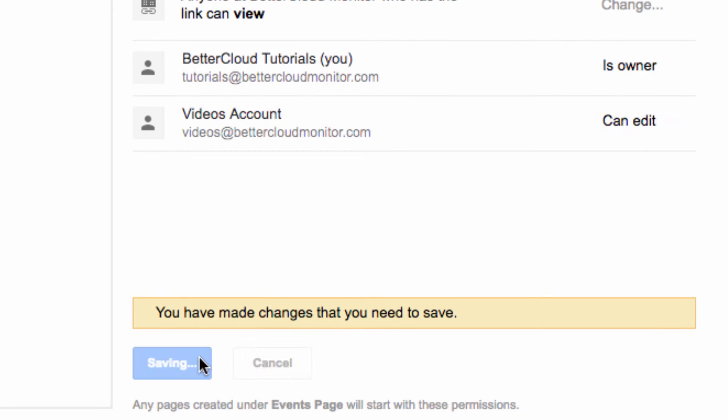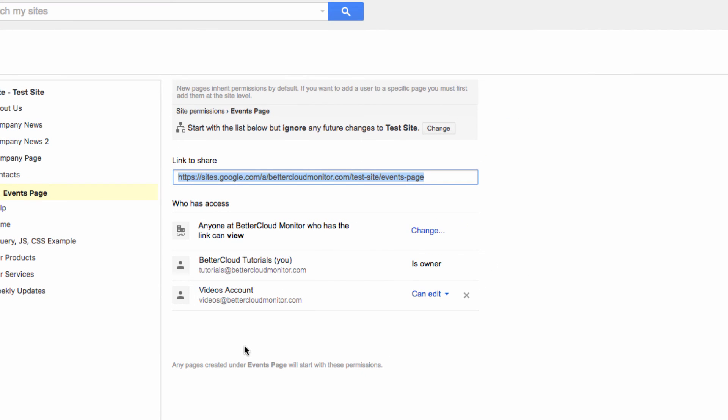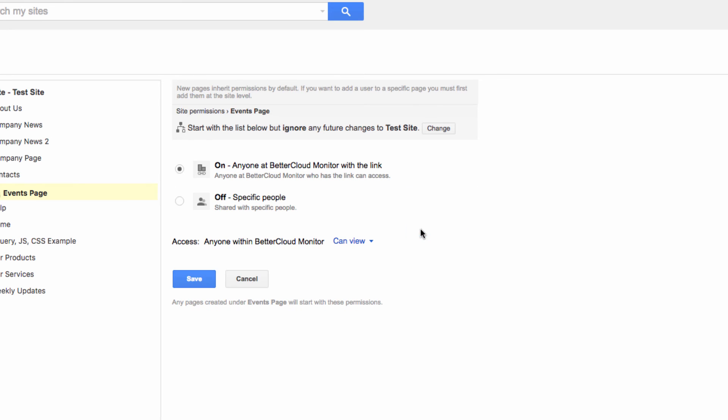I can even make this private, so now only me and the video's account will be able to even access this page. So it's kind of locked down.